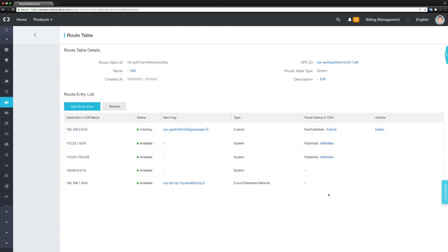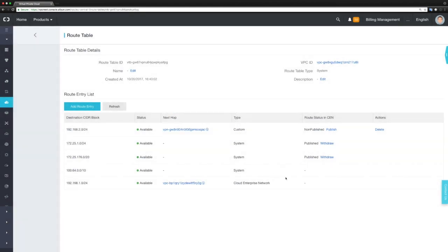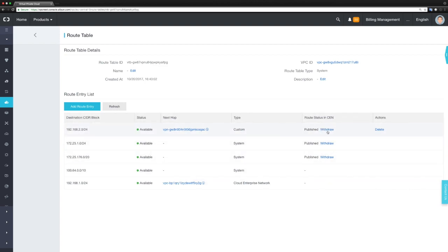Now, to enable our VPC in China to learn about this route, we need to publish it to CEN by clicking here. Every VPC attached to CEN can now learn this route and have its packets sent directly to the on-premises network. After a couple of seconds, it has been published, and we can withdraw it anytime.